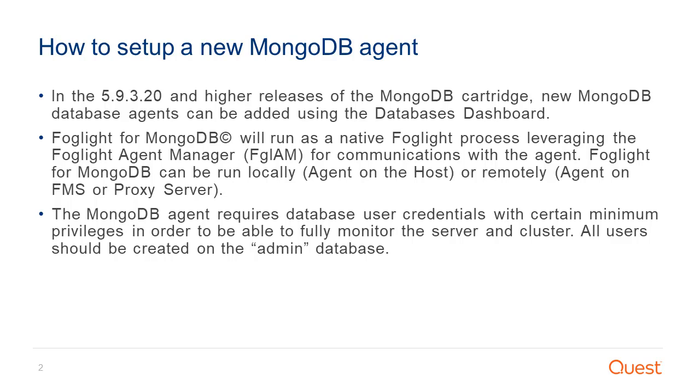The MongoDB agent requires database user credentials with certain minimum privileges in order to be able to fully monitor the server and cluster. All users should be created on the admin database.